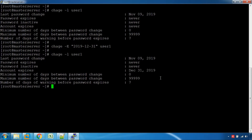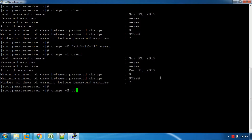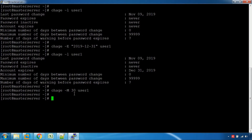That's how you can change the maximum number of days. So if we change the password maximum, we use 30 days — saving 30 days for user1. Now we can change the password maximum number of days to 30 days.